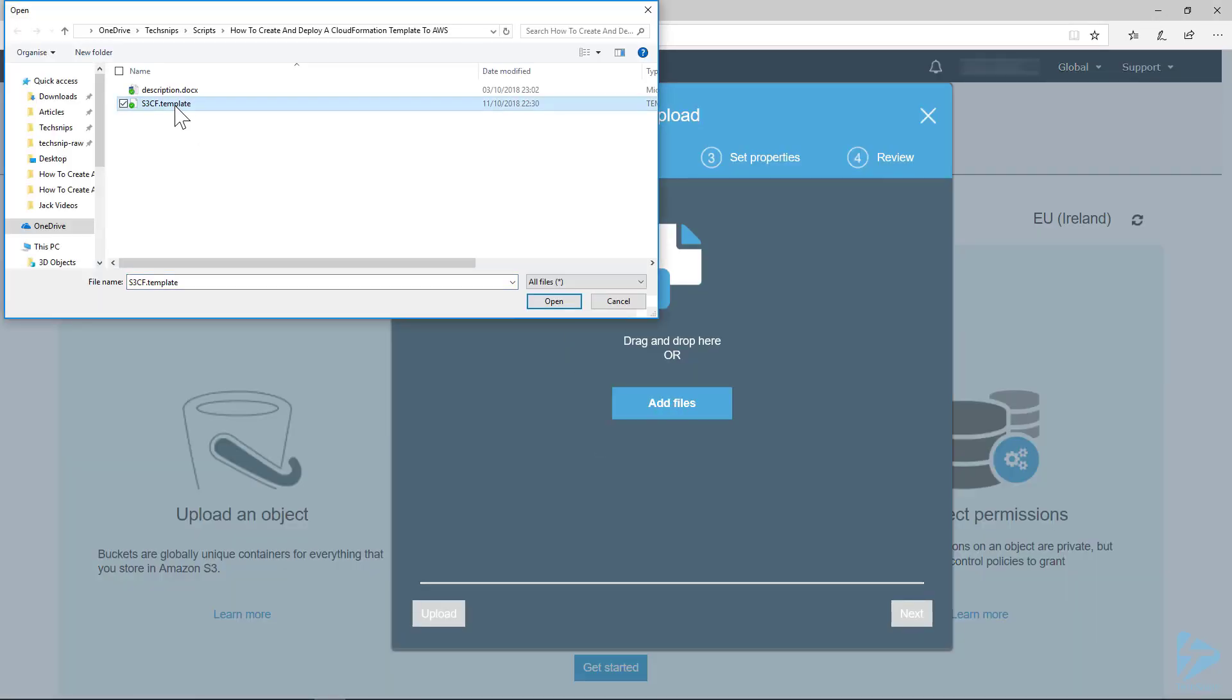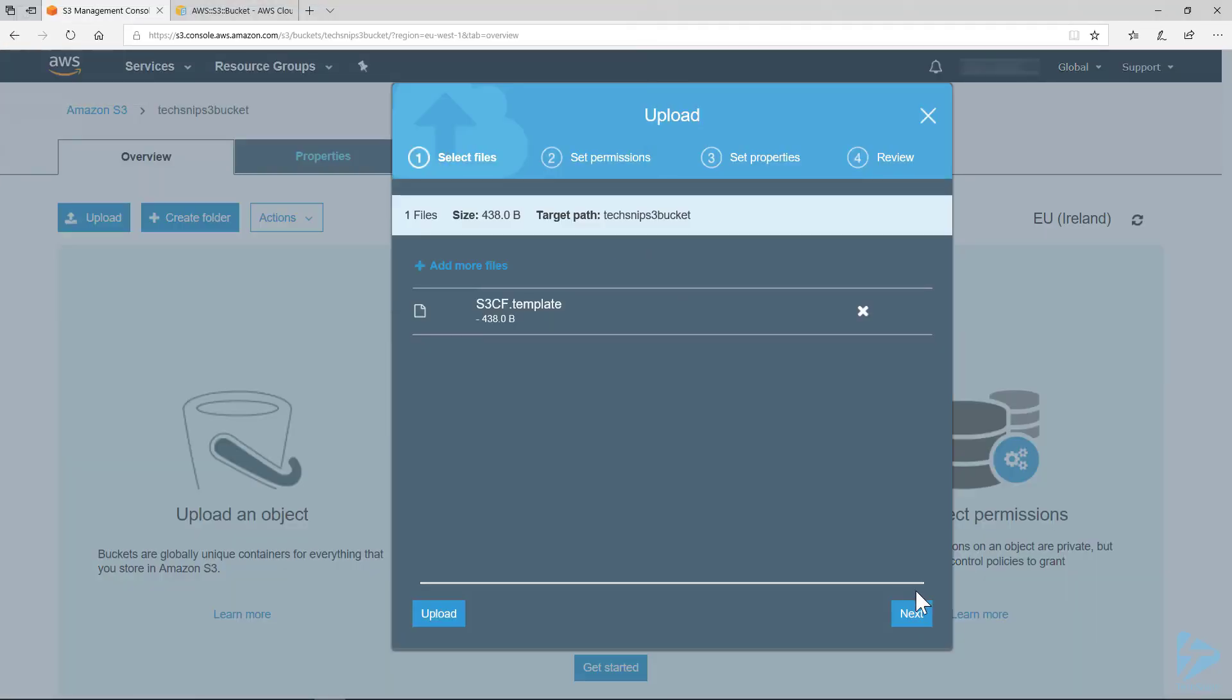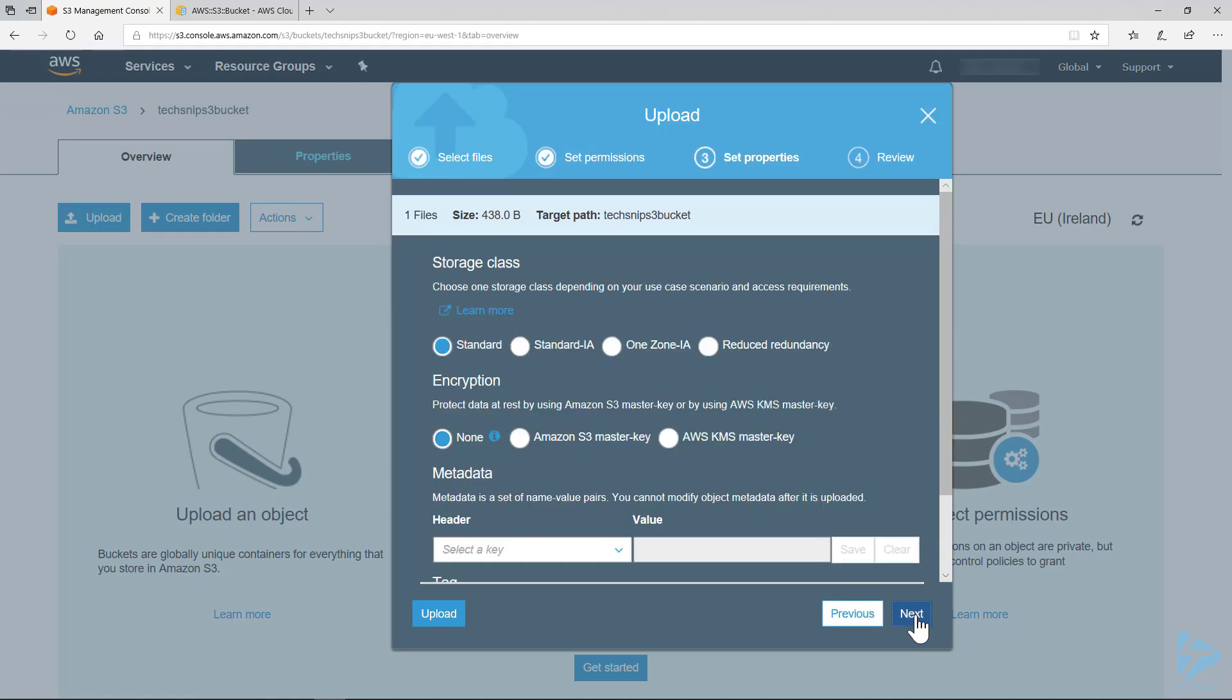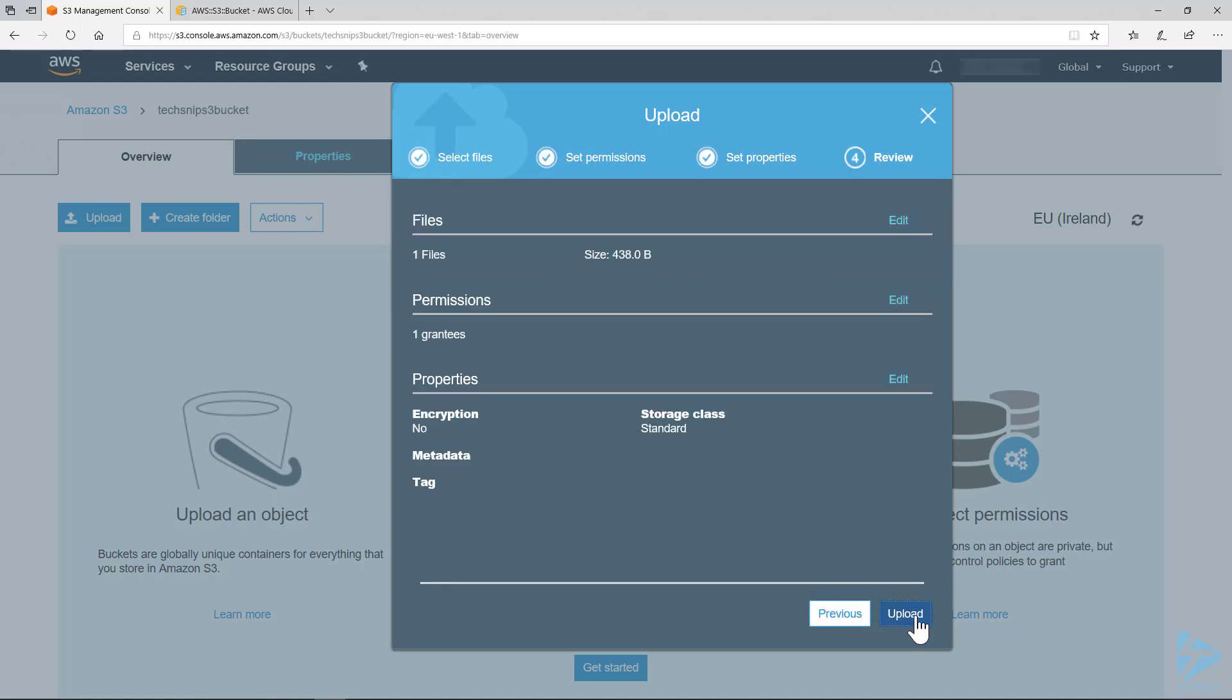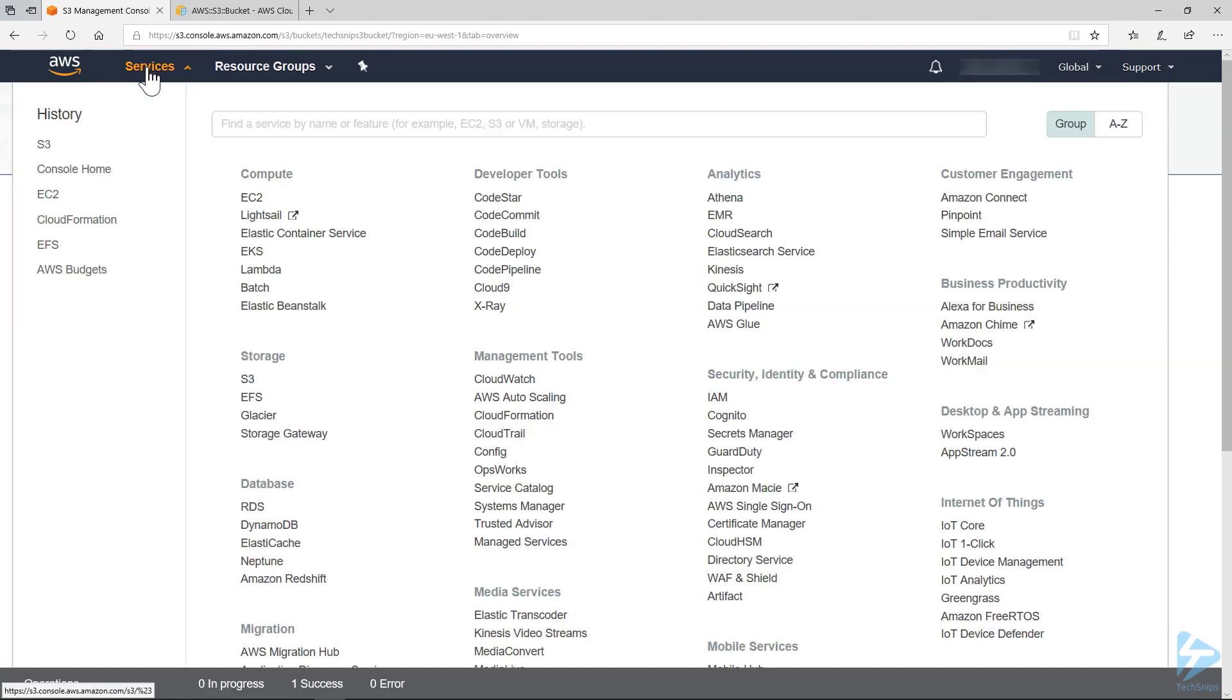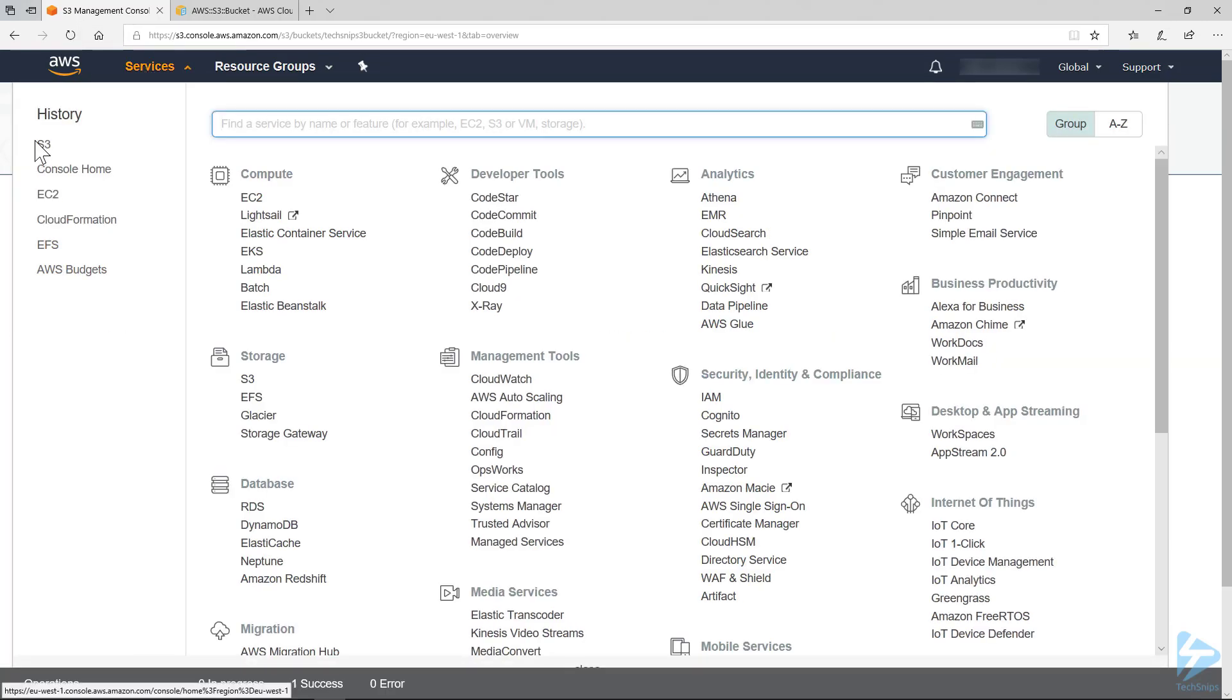We'll just select the template that we created there, and there we can see our template is ready to go.